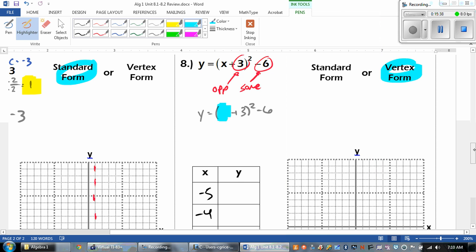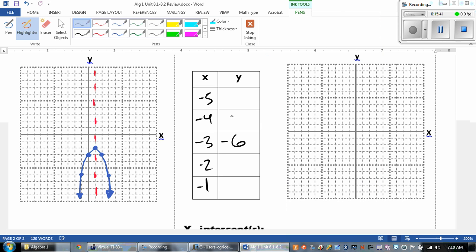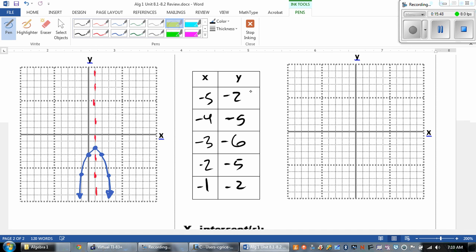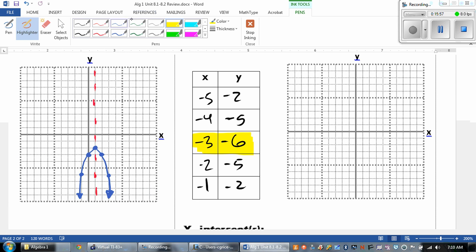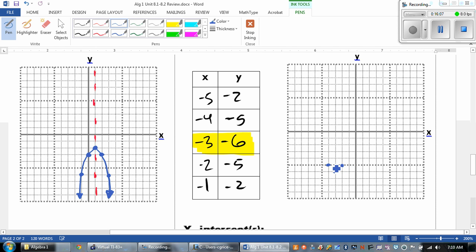And then we've got negative 5, negative 2 — there's our other points. So negative 5, negative 2, and negative 1, negative 2. Just remember, guys, the vertex is the most important part. Let's go ahead and graph. At negative 3 we're at negative 6 down here, then negative 1 at negative 2, and negative 5 at negative 2.